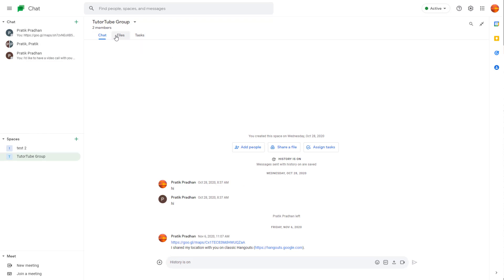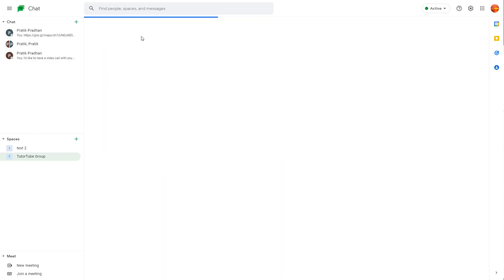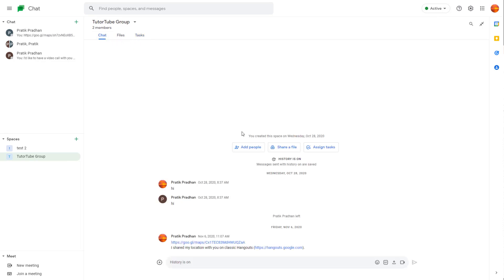For example, in spaces, you got chat files and tasks, as you can see right here, which you can manage out especially when you're working in a team.